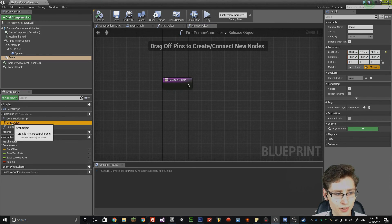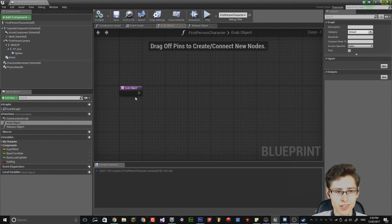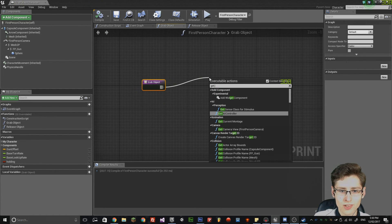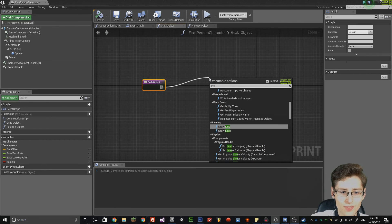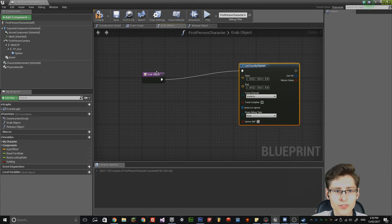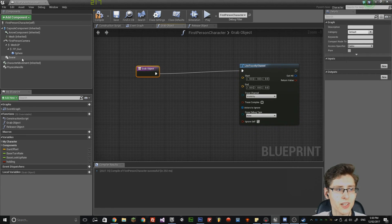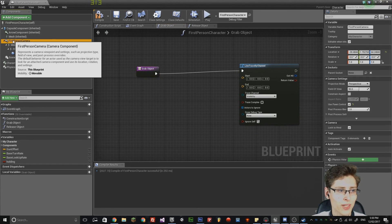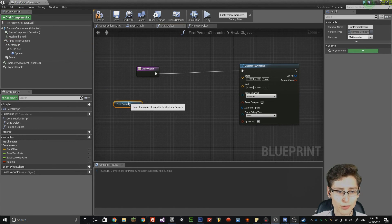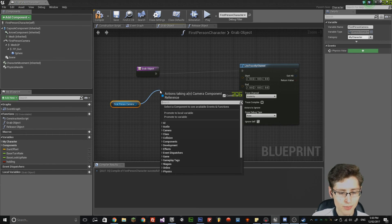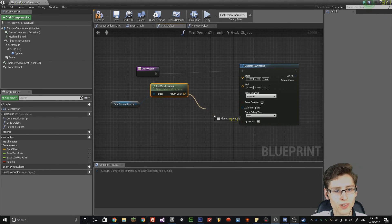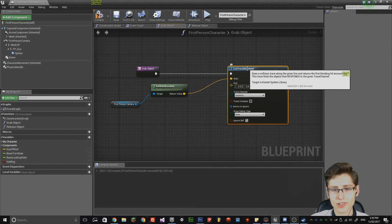The next thing we want to do is go to the grab object function and drag a node out — type in 'line trace by channel'. Then get the first person camera; we're going to use that as a reference for the location of the object. Drag a node out of this and type in 'get world location', then drag the return value into the start node of the line trace by channel.